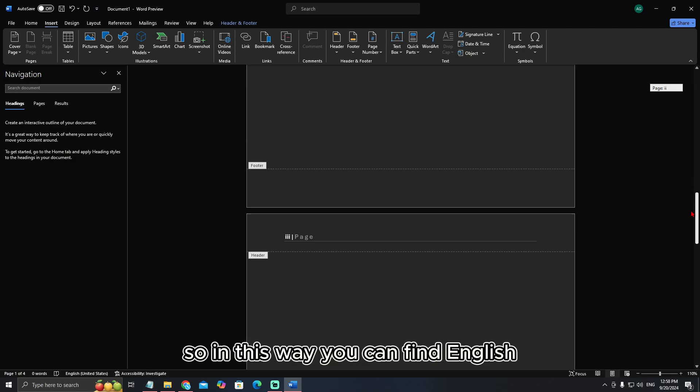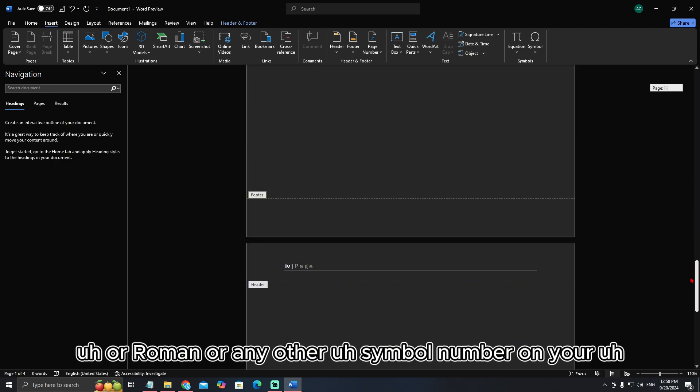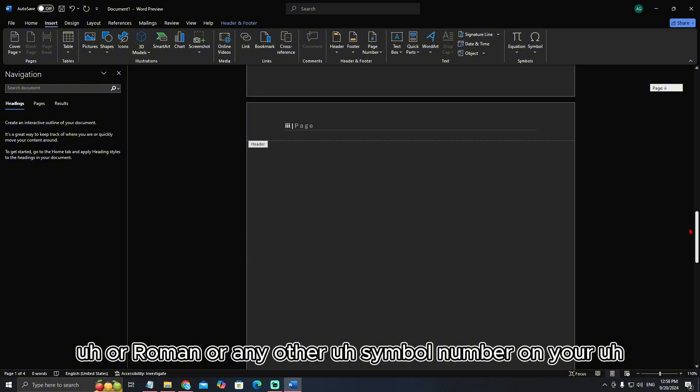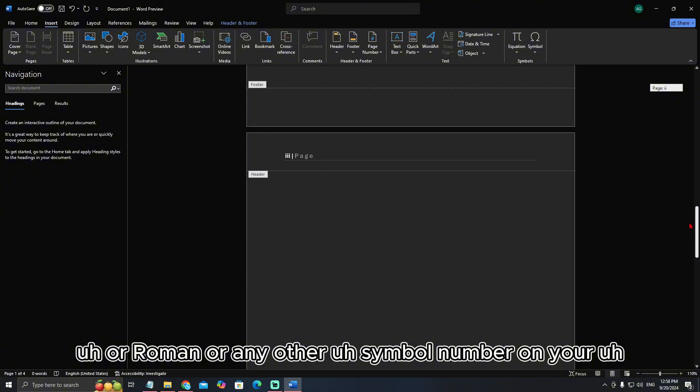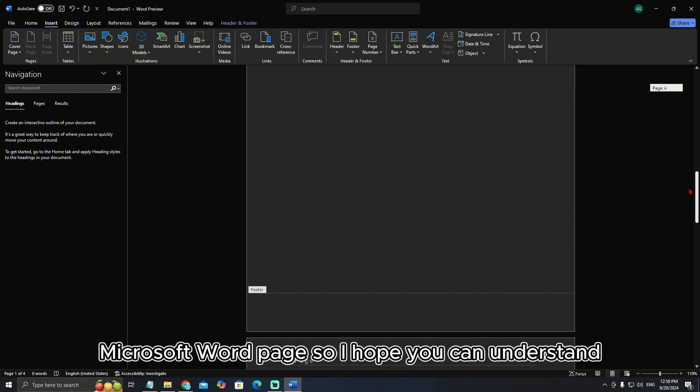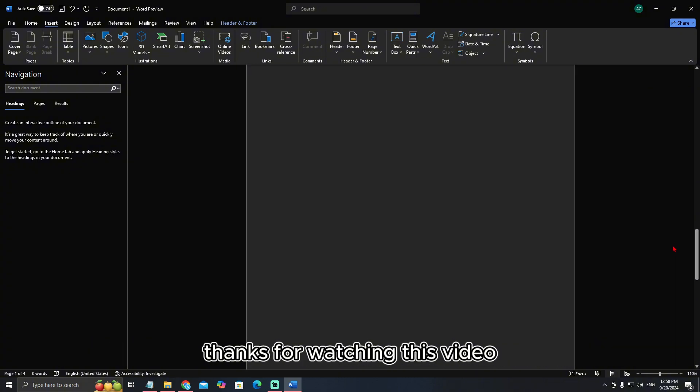So in this way you can find English or Roman or any other symbol number on your Microsoft Word page. I hope you can understand. Thanks for watching this video.